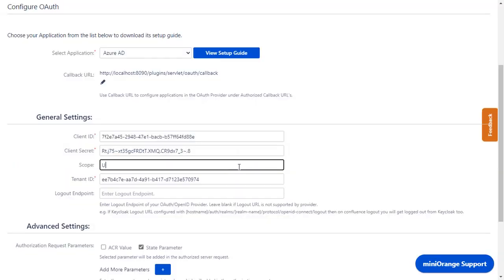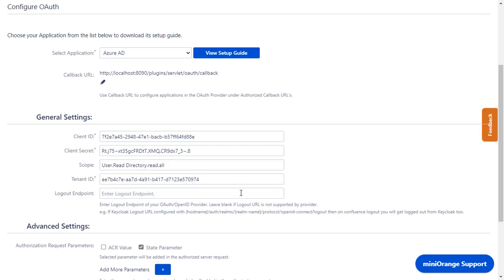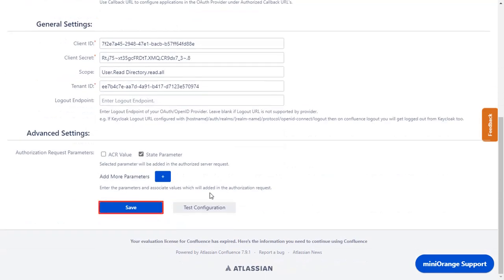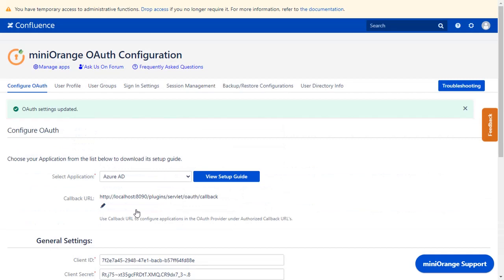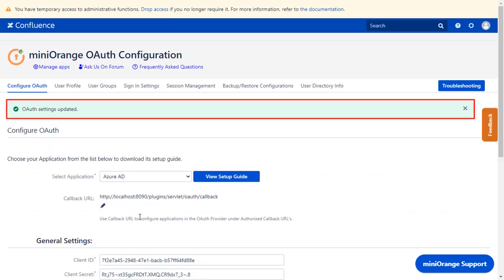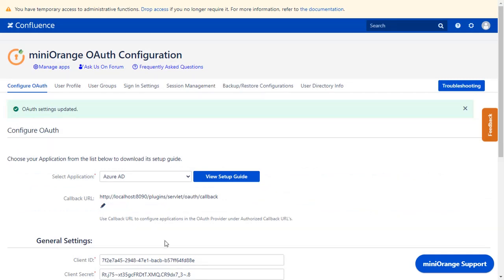Enter the scope as User.Read to fetch the profile data of the signed-in user, and Directory.Read.All to fetch the group details. Logout endpoint is optional. Click on Save.